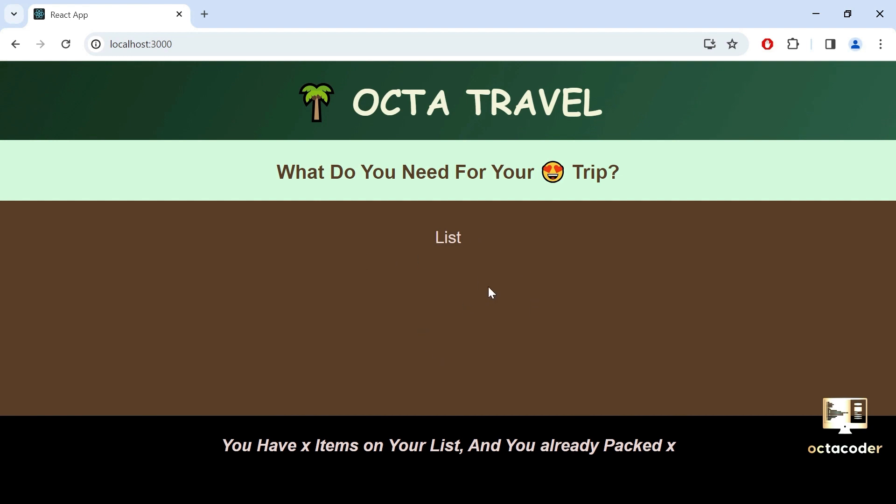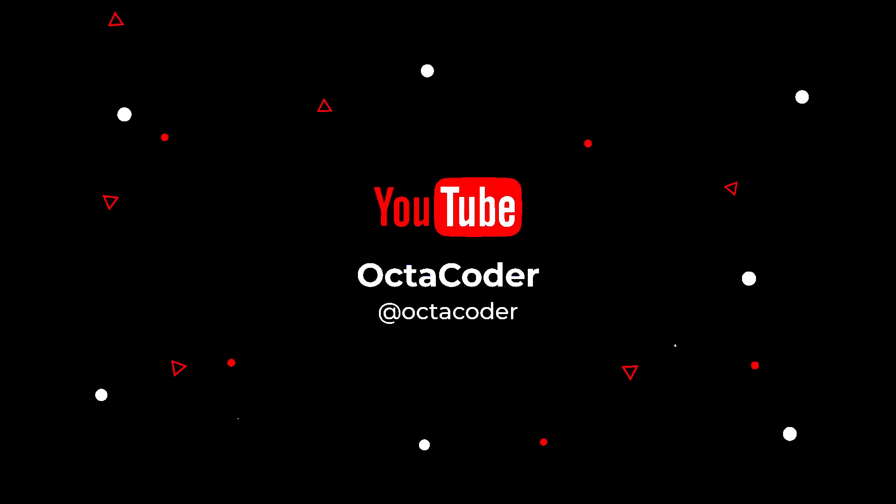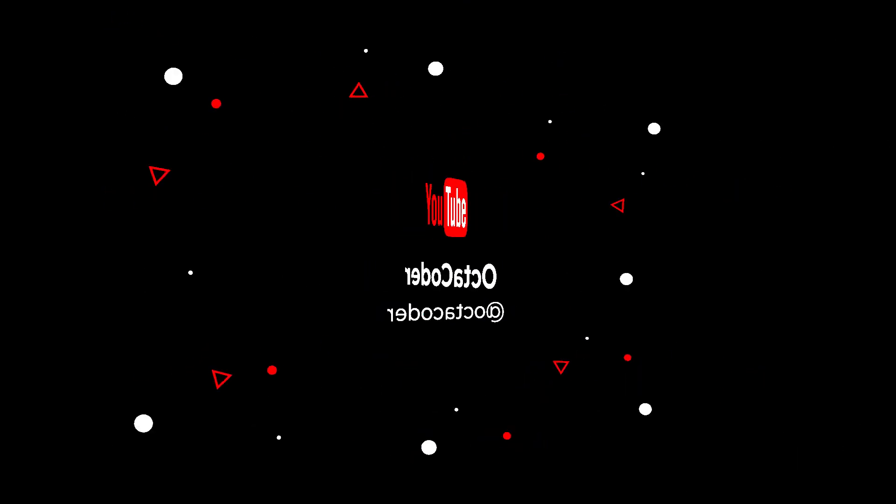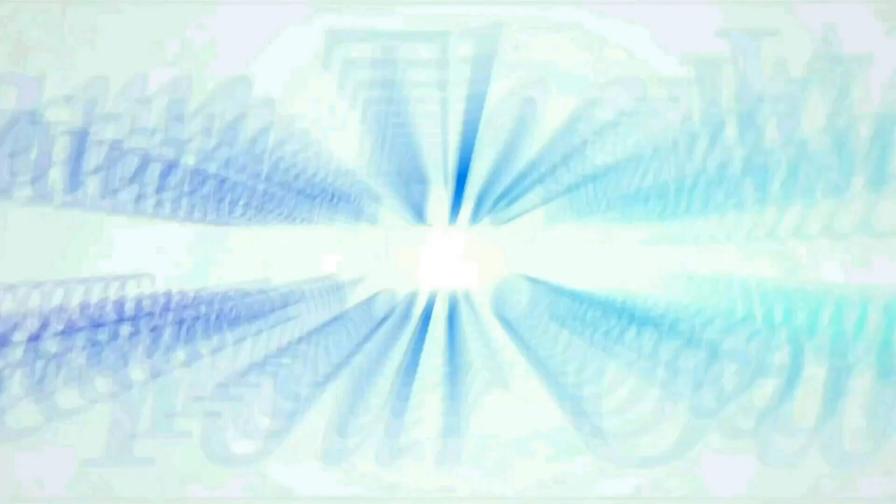Stay tuned until the next video. If you found this helpful, give it a thumbs up and don't forget to subscribe to the OctoCoder channel for more coding tutorials. Thank you.